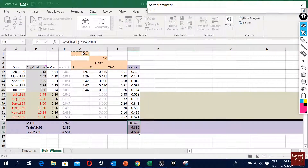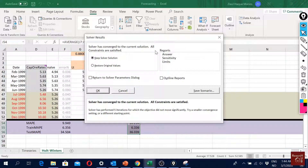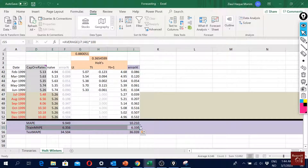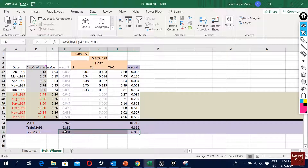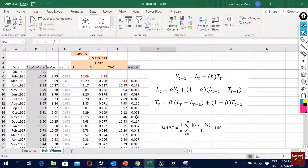After running Solver — setting the objective to minimize overall MAPE and changing the alpha and beta cells, with constraints satisfied — the error reduced slightly. The training sample is a little better than the naïve forecast, but the test sample performance is poor. This is how we implement the Holt's trend method. Next, we move on to the Holt-Winters method for data with both trend and seasonality.